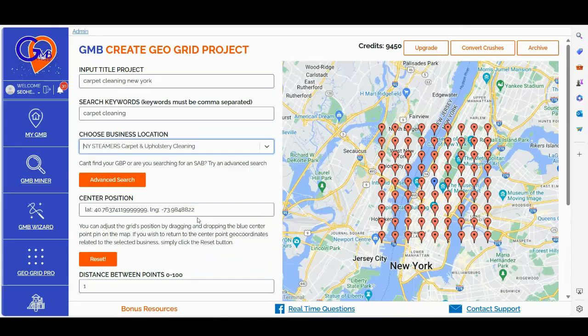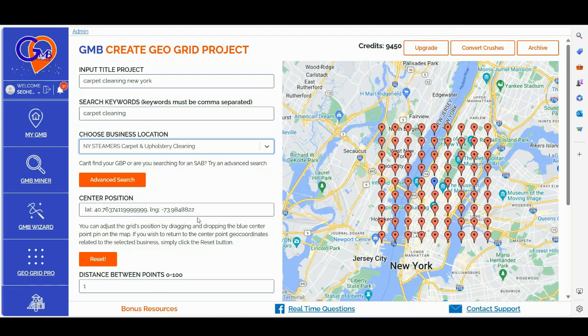Strategy number three: let's now explore how to extract additional location data using GMB Crush to create powerful location pages that boost the GeoGrid rankings. Step number one, you simply need to log in inside GMB Crush and click the GeoGrid Pro feature.